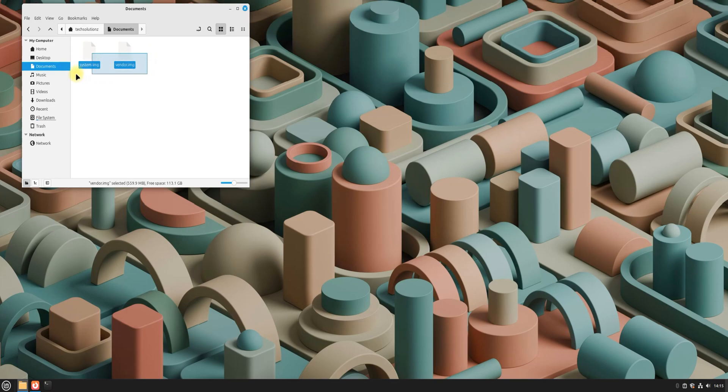As you can see, I have already downloaded the required system and vendor images, extracted them from their zip files, and ensured they are in the correct format. Now let's start the installation.